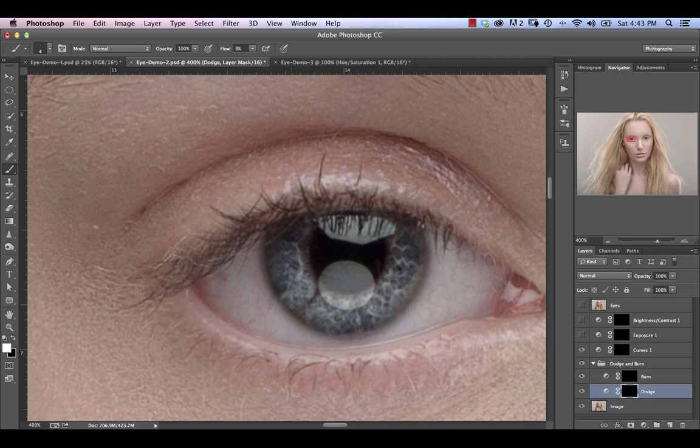So any areas that you think could be brighter, you can just brighten up those areas. Don't go overboard on this because then again it doesn't really look great, but that's what we have opacity for. Or we can make that adjustment later if we find that the effect is too much.